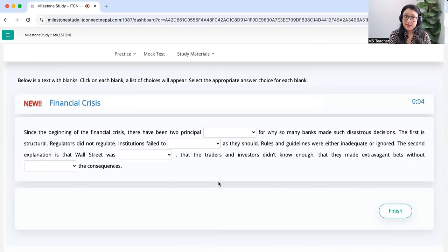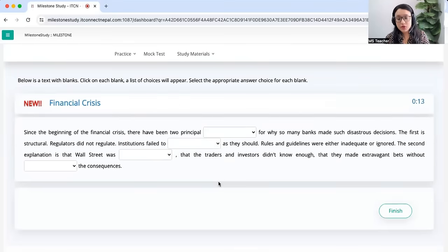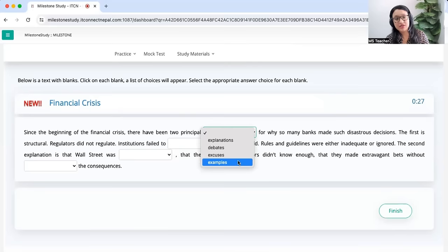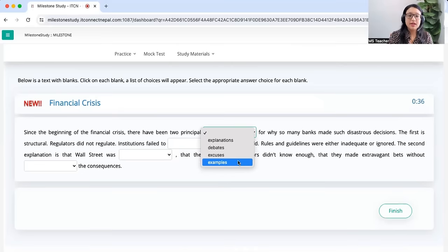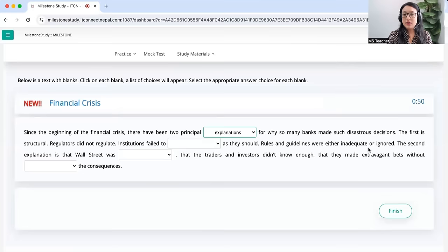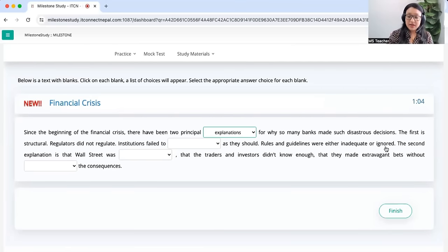Since the beginning of the financial crisis — so that means negative — there have been two principal blank. When we say 'two' we need a plural word. The question is: why did so many banks make such disastrous decisions? So what are those two principles? Principal debates, excuses, examples, or explanations? The right answer is 'explanations' — and if you look further, the first is structural: regulators did not regulate. So everything is negative.